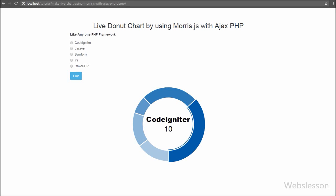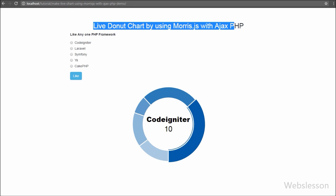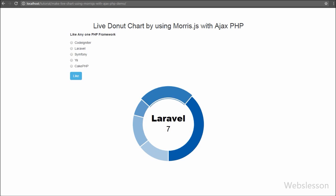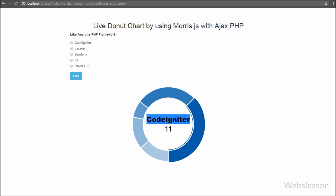Hello friends, this is one more video tutorial on Morris chart library by Webs Lesson. In one of our previous tutorials on Morris chart library, we made a simple area bar chart using PHP with MySQL. In this video tutorial, we will make a simple live donut chart using Morris chart library with AJAX and PHP script. The chart will display live data, meaning when data is entered, the chart automatically updates without refreshing the web page.